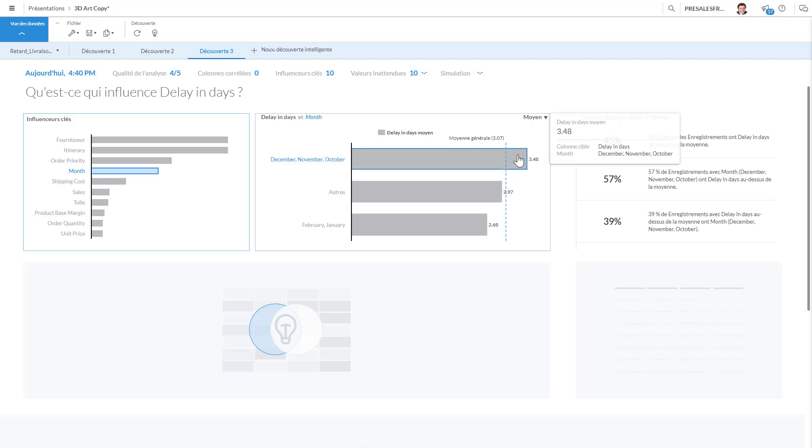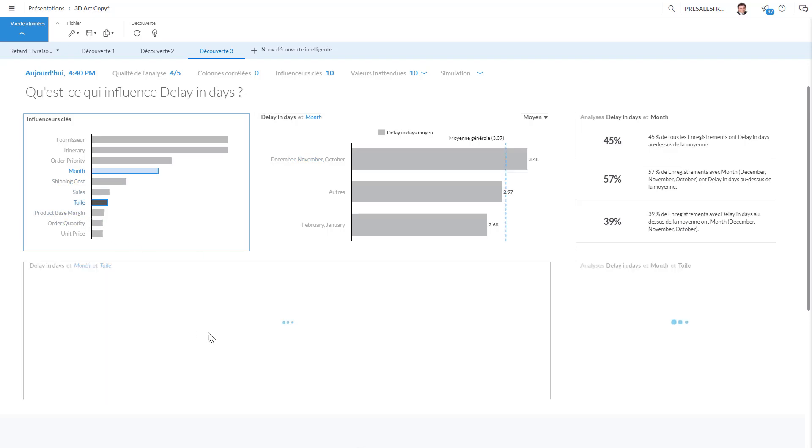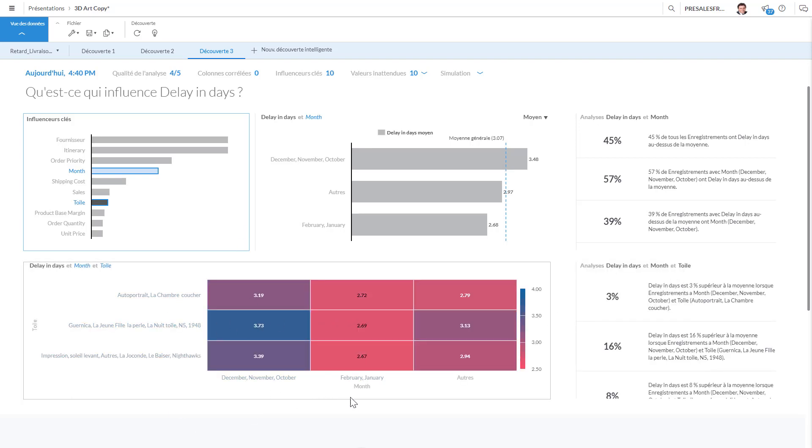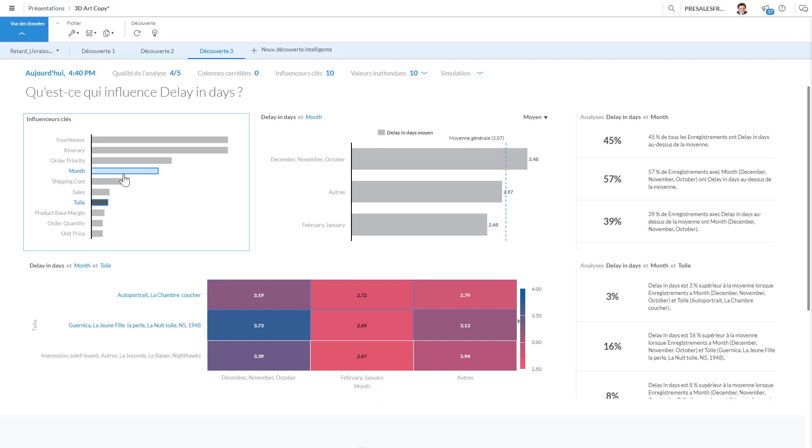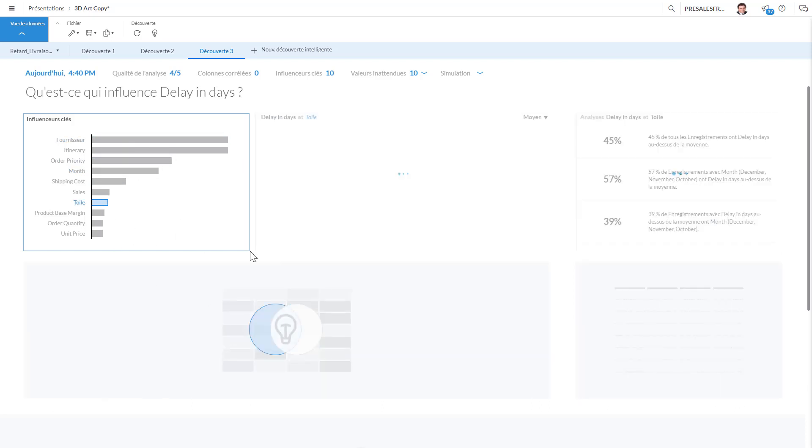And you can actually go here and select also different information and see that for some canvases we take more time than others. So maybe this is due to the complexity of those canvases. So basically you can choose any kind of analysis and see the differences between the products.